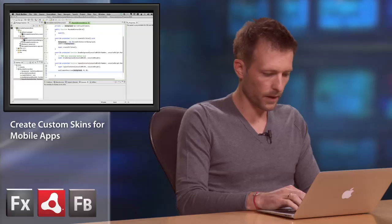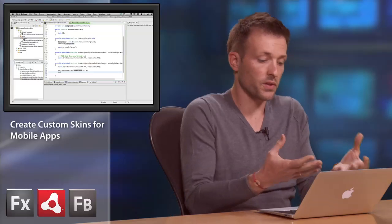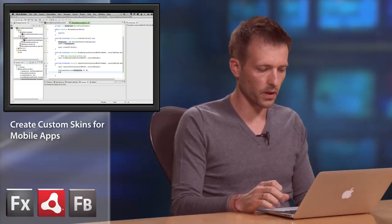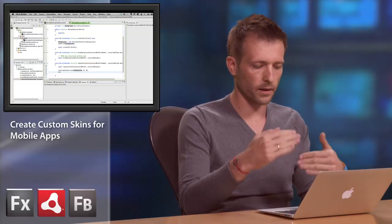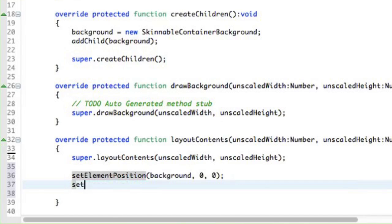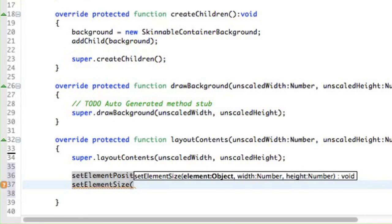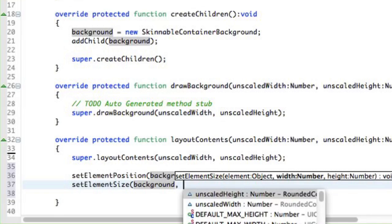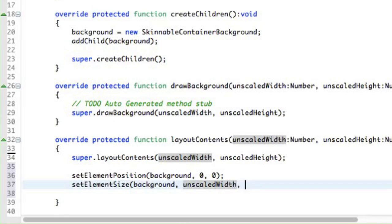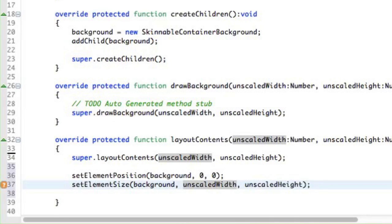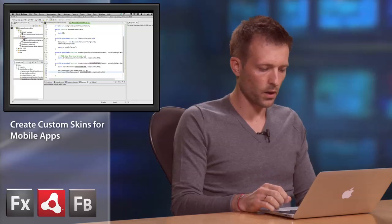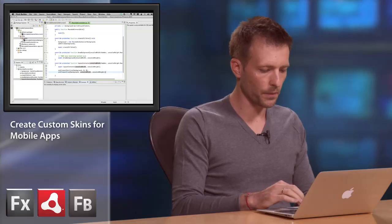Now, the next thing, I want to specify the size of the component or size of, in this case, of my background. So I want it to be like 100% wide and high. So again, I'll use another SetElementSize helper function. Specifying, of course, the background object here. And I'll use the UnscaledWidth and UnscaledHeight that are passed to my LayoutContents function here. UnscaledHeight. So it will position and size my background properly.